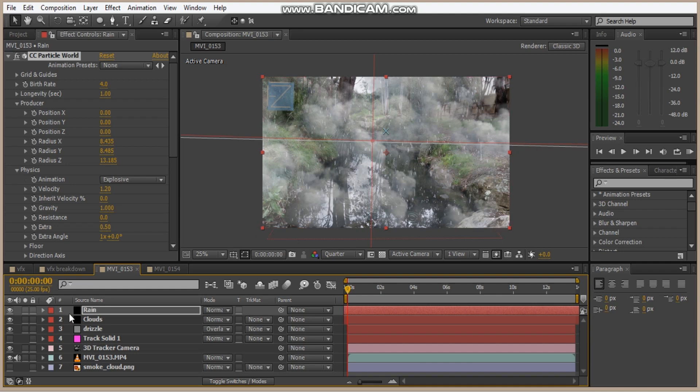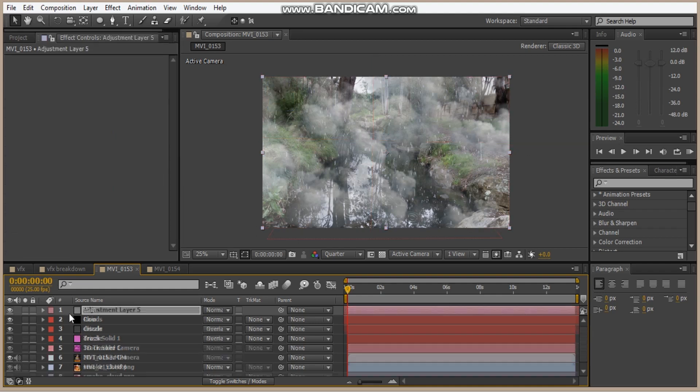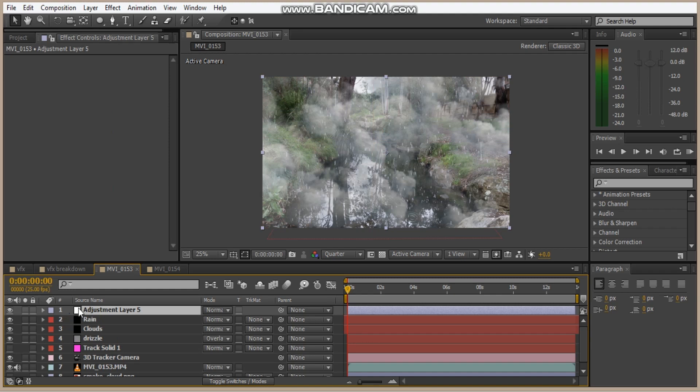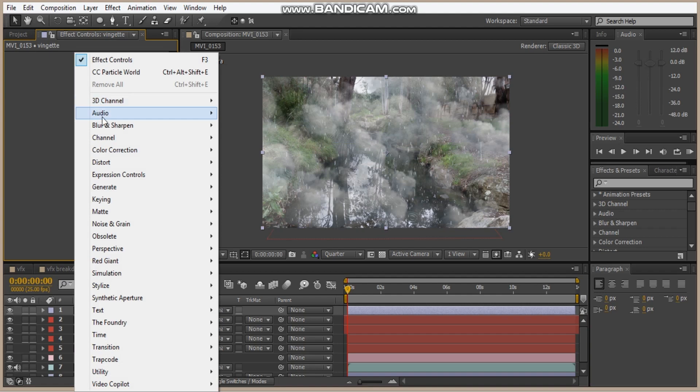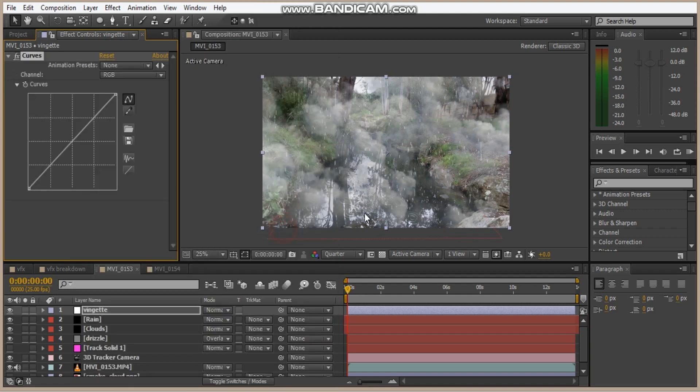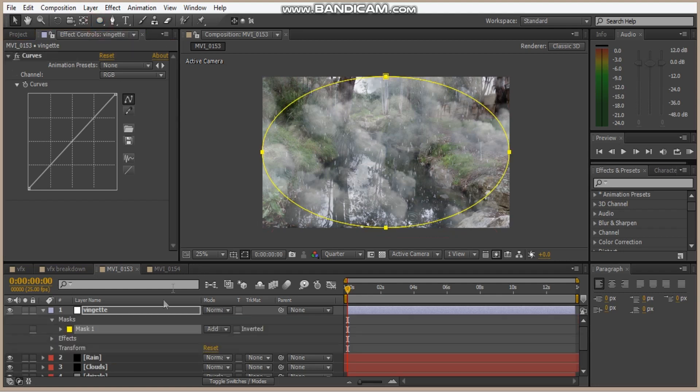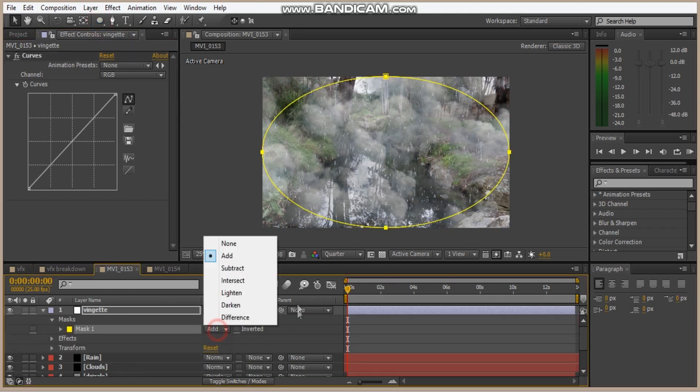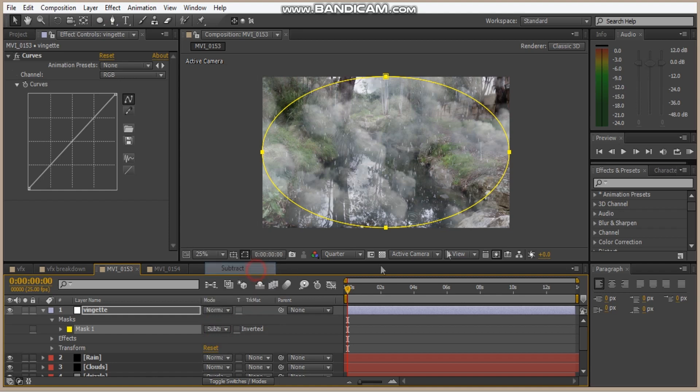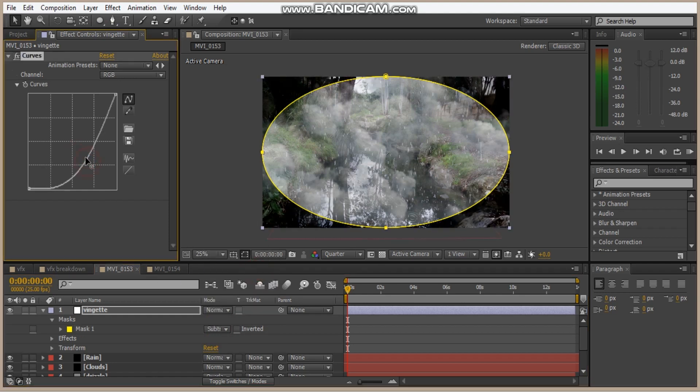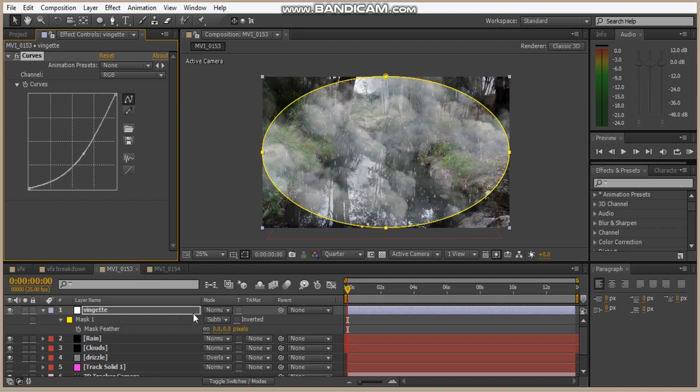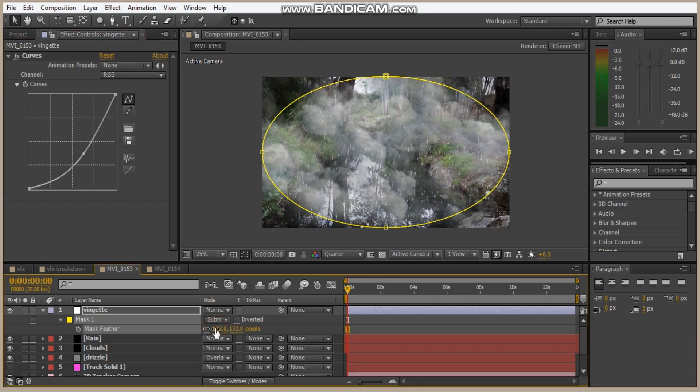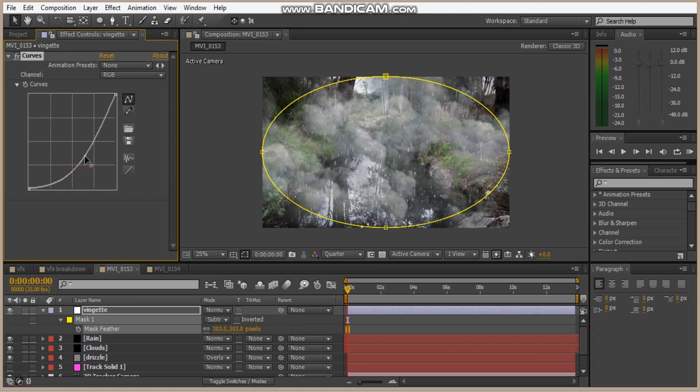And let's do some color correction. So we hit Ctrl Alt Y. And call this vignette. Oh, and by the way, Enter is to rename the layer. Hit go to Color Correction Curves, hit double click the mask, and that creates a perfect ellipse. Set this to subtract and let's bring that down. And hit F, feather it out quite a lot. There we go.